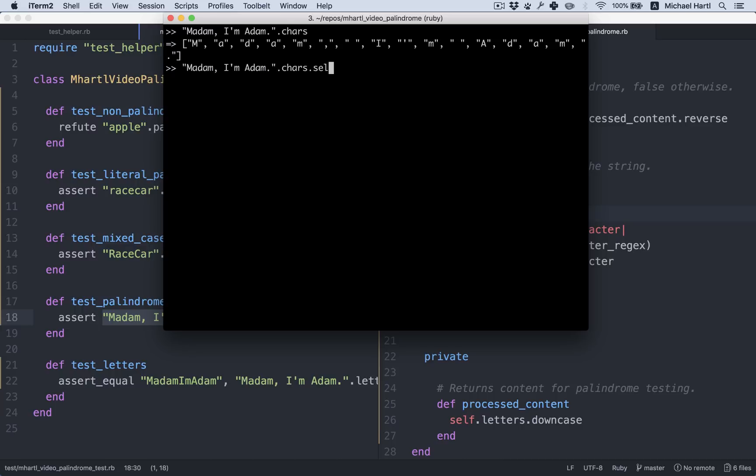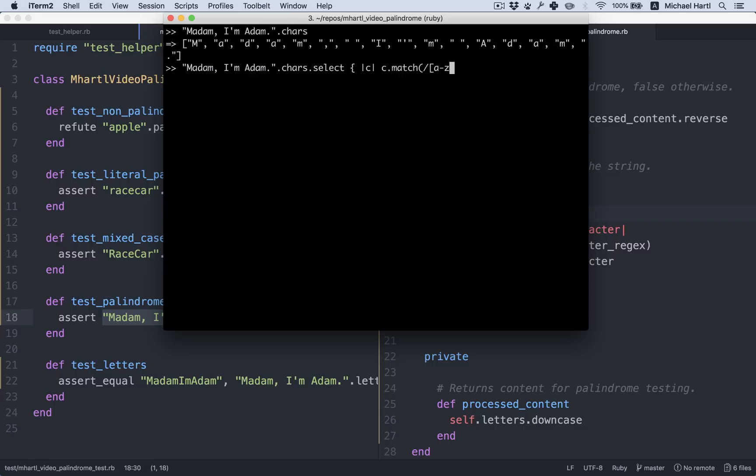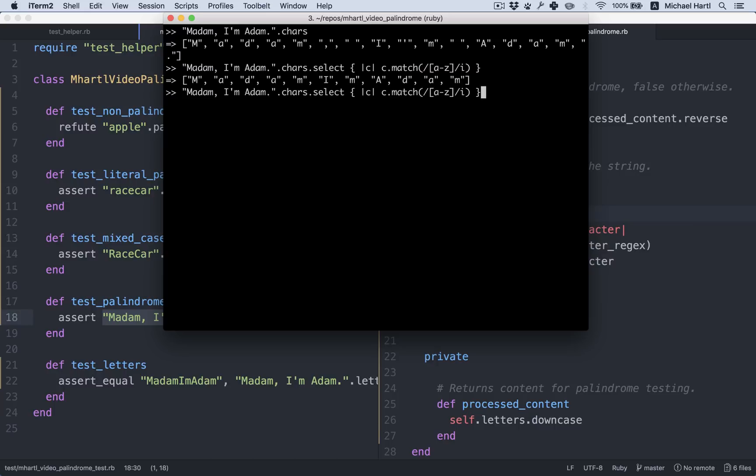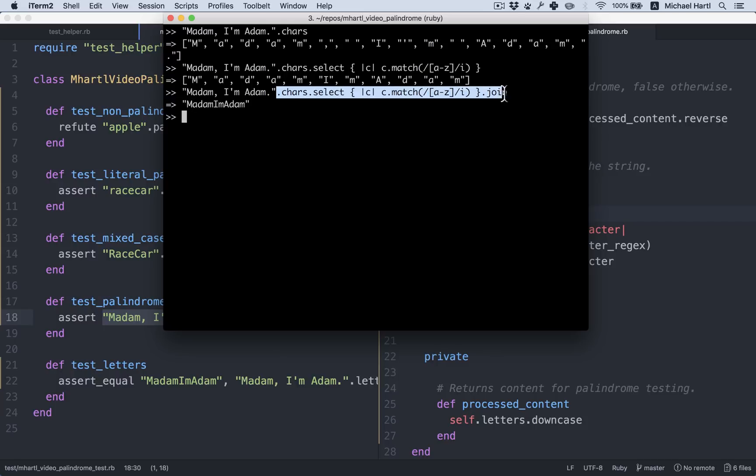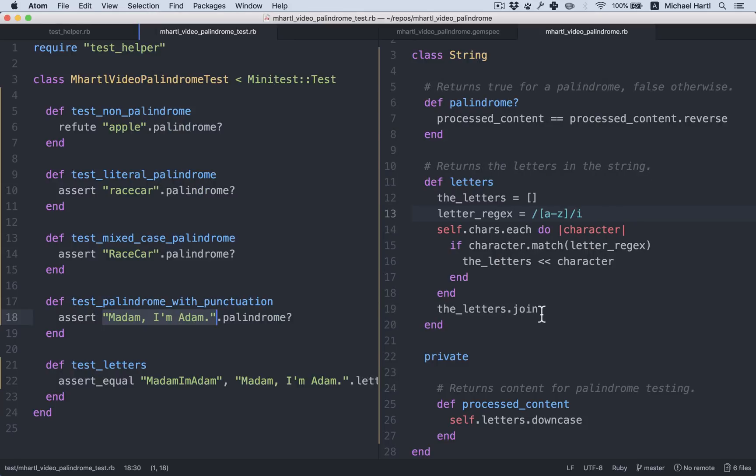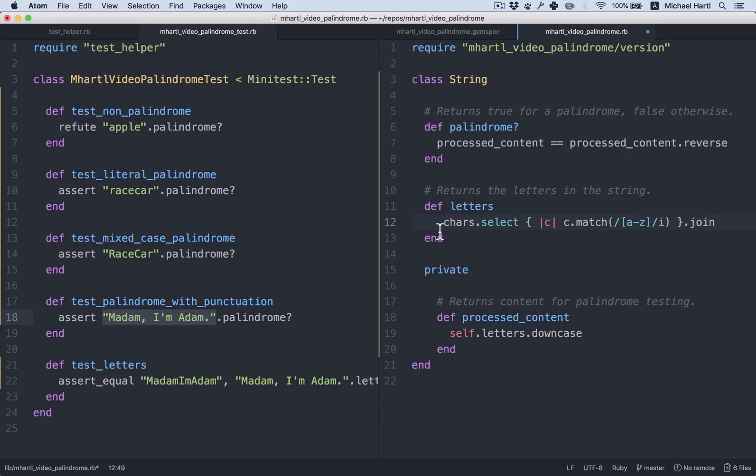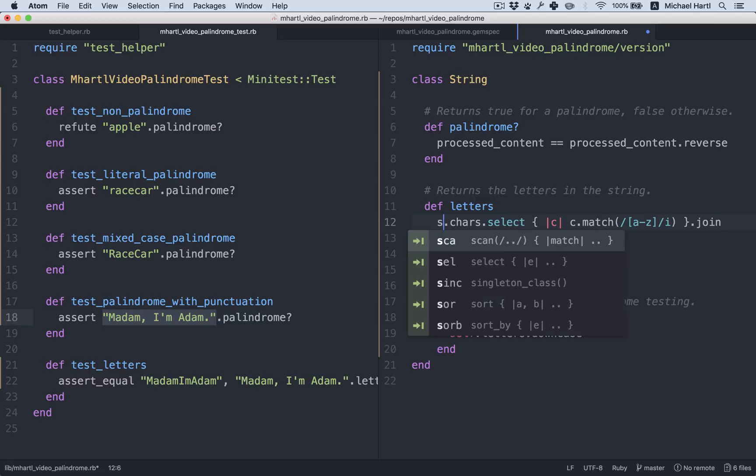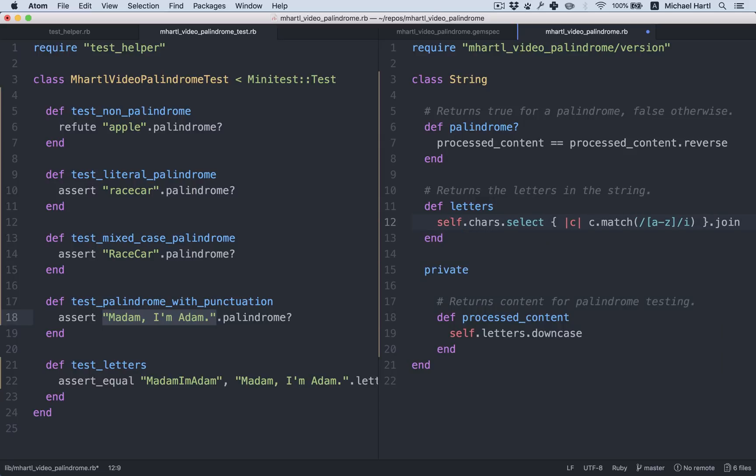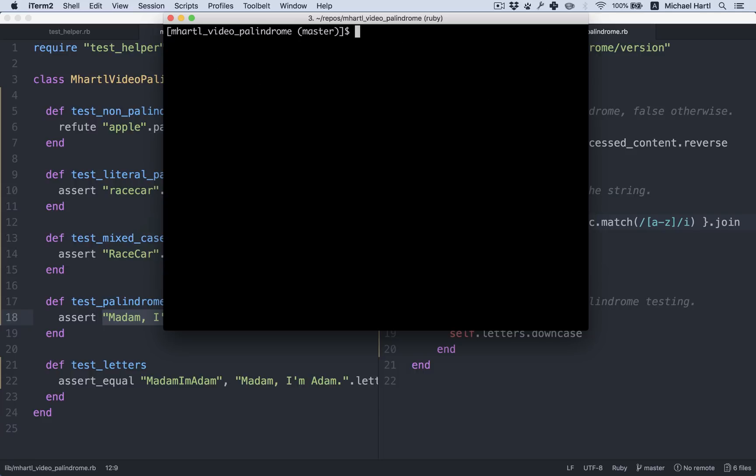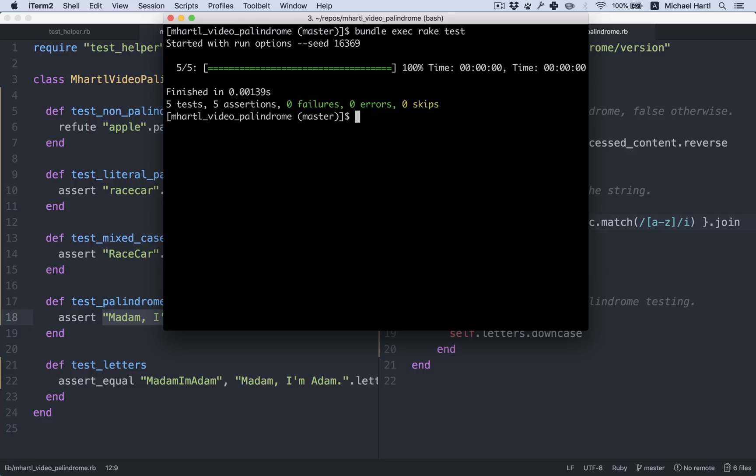Dot select. And for these one line blocks, I like to use shorter variable names so you can fit more on the line. Let's just call the character C. And we'll select the characters that match A through Z case insensitively. Look at that. All we need to do is join it. And those are the letters. So we can take this and replace all of this stuff with self dot chars dot select C dot match A through Z case insensitively dot join. It's a single line. And it's still passing, which means this code still works.